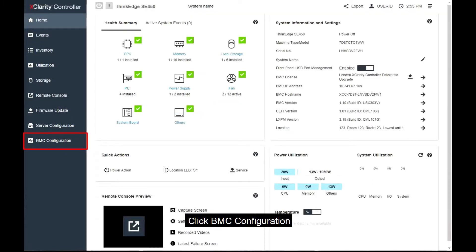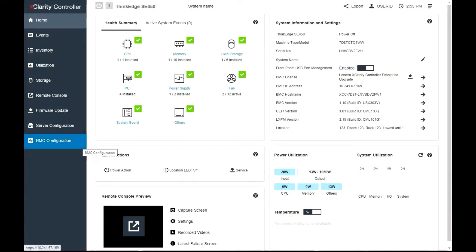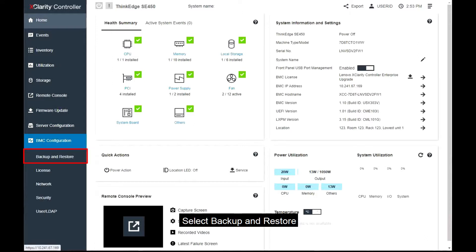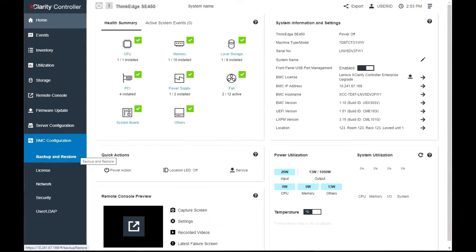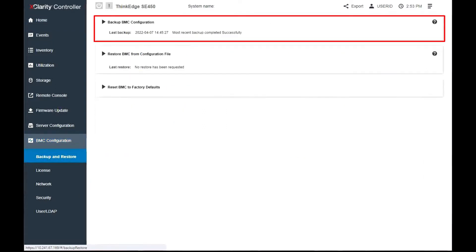Click BMC Configuration. Select Backup and Restore. The Backup BMC Configuration section will be at the top.